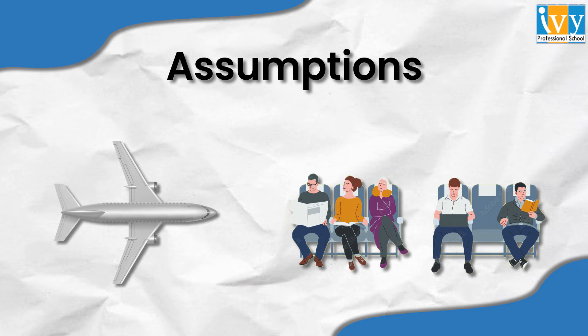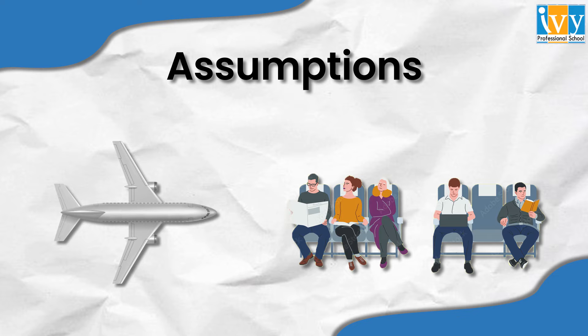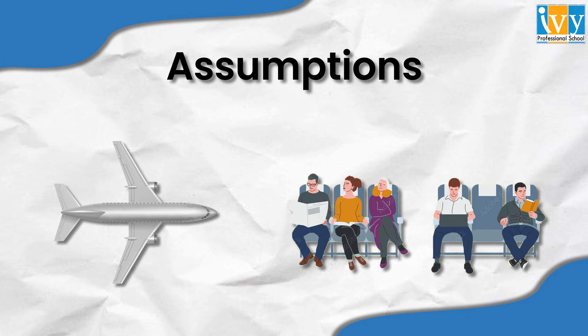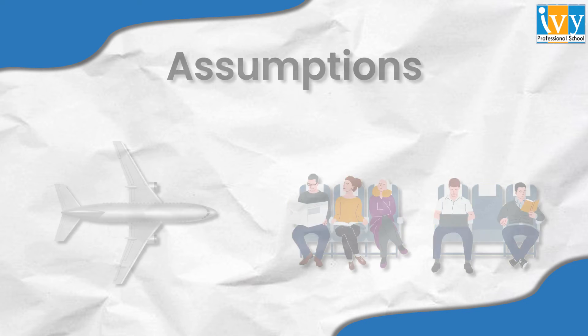Every seat is designed for one person with some extra space for the handles. The width of the seat is 0.5 meters each, hence we can say that for six seats the total distance is three meters. Assume that the walkway passage in between is 1.5 meters wide.